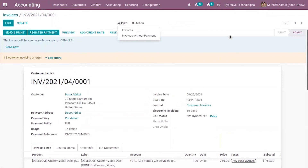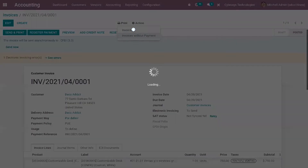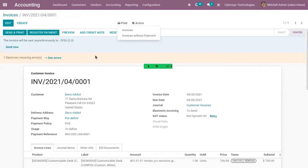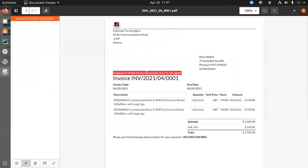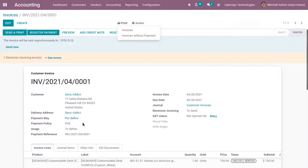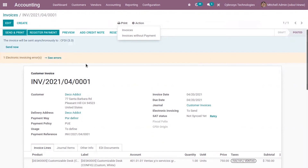You can also see an option to print invoices without payment and with repayment. When you open the printed invoice, you will see that the signature of the invoice is required but it has not been signed. If SAT is correctly synchronized and the invoice is confirmed, the electronic invoice with signature can be seen. In this case, it is not yet synchronized.